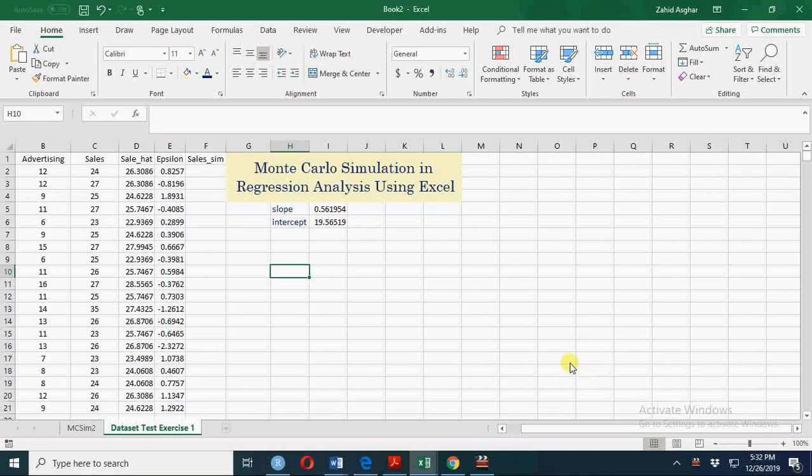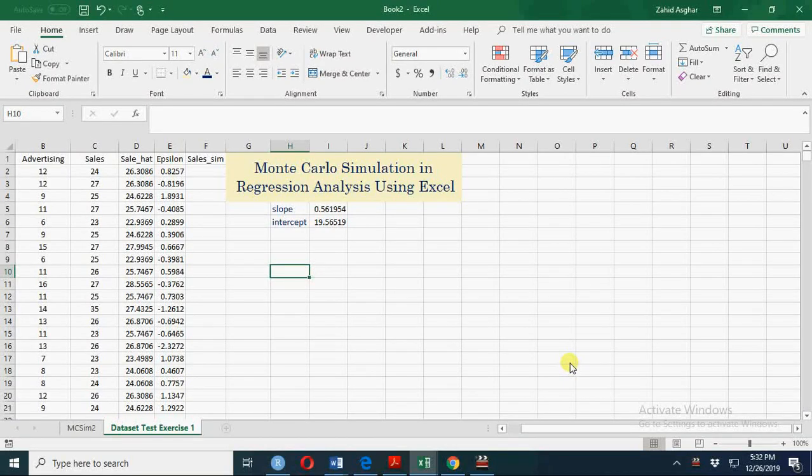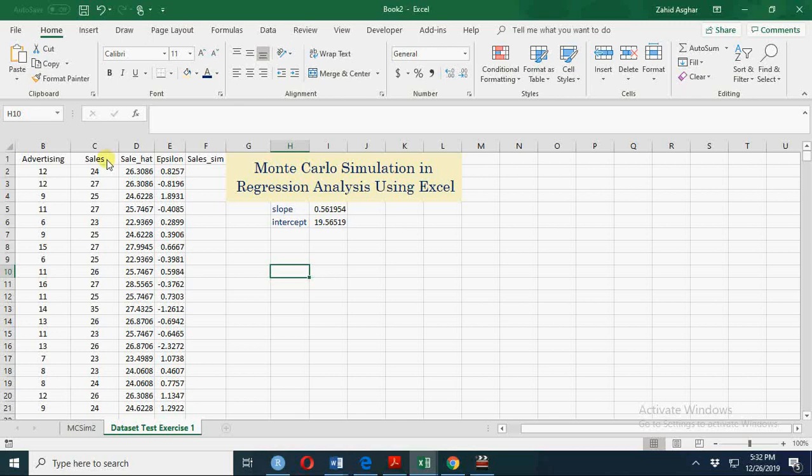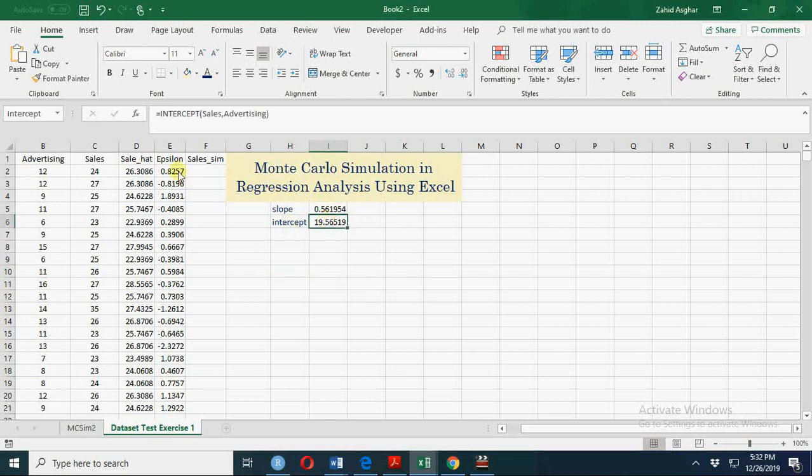Welcome. Today we are going to discuss Monte Carlo simulation in regression analysis or econometrics. What is Monte Carlo simulation? A Monte Carlo simulation generates random values for the dependent variable, which in this case is sales, when the regression coefficient and the distribution of random variable is given.